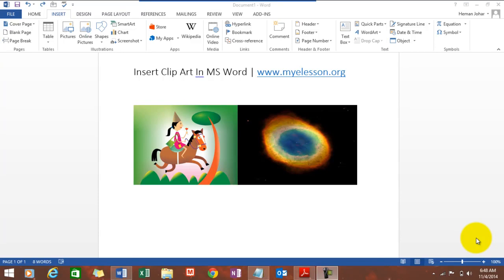Hello everybody and welcome to my e-lesson. I'm your guru and in this video I'll tell you how to insert clip art images in MS Word 2014. Well, clip art images are something like this which you can insert into your documents.